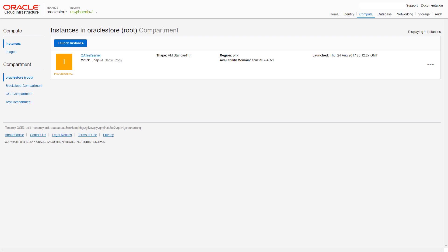While the instance is being created, its status is Provisioning. This status changes to Running when the instance is fully operational.